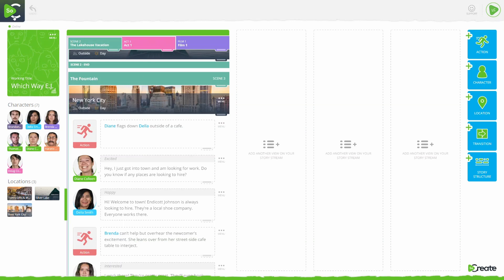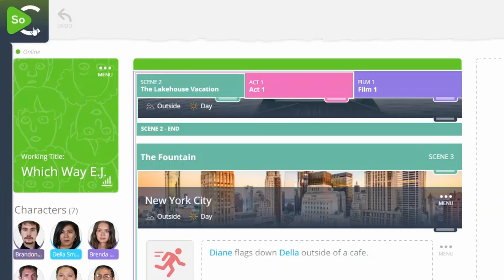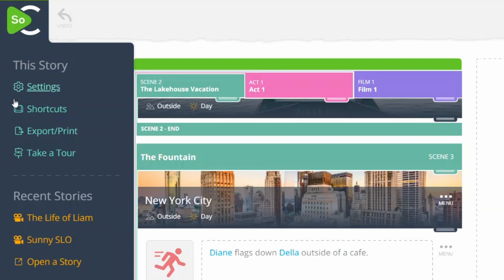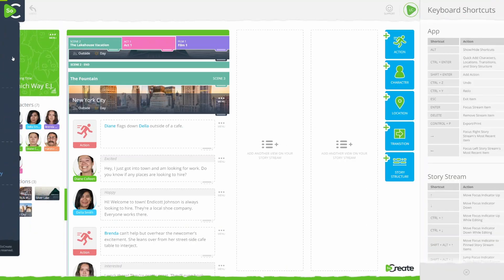Streamline your writing workflow by using keyboard shortcuts, so your hands never have to leave your keyboard. To find and learn SoCreate's keyboard shortcuts, click the SoCreate logo in the upper left-hand corner.